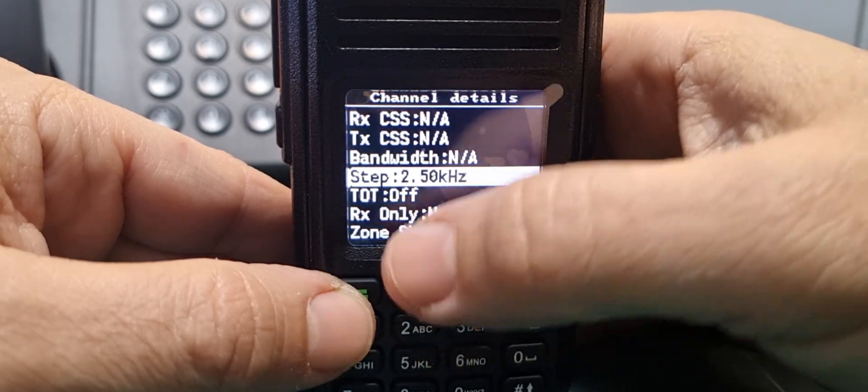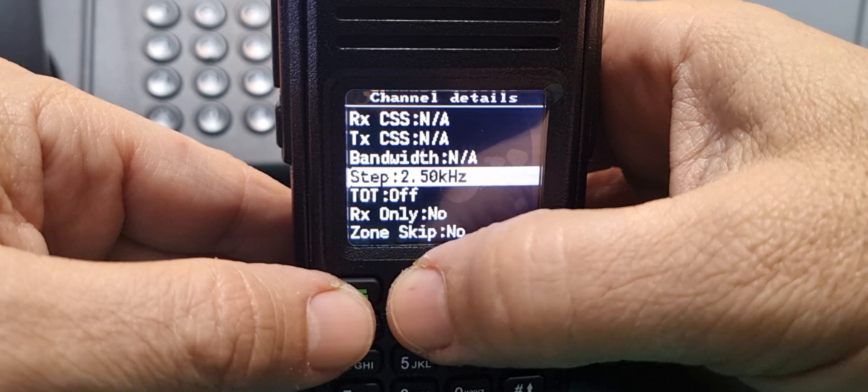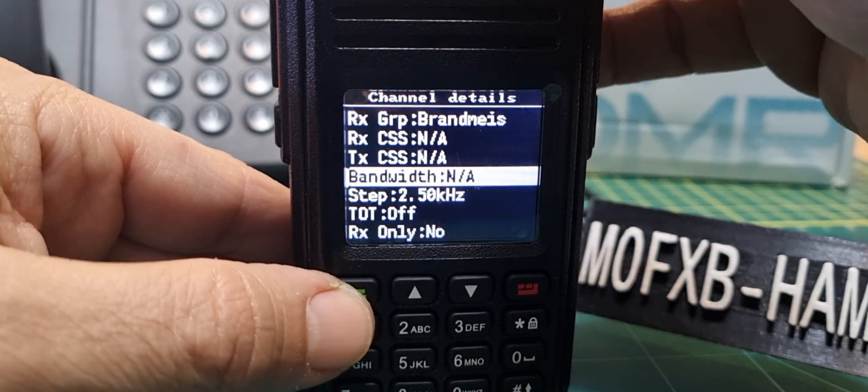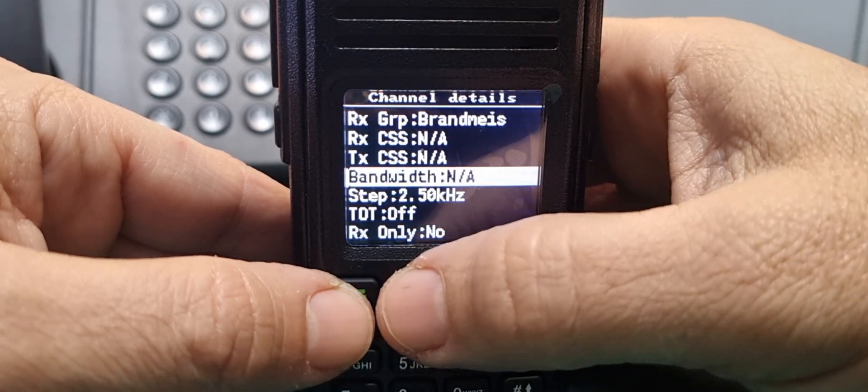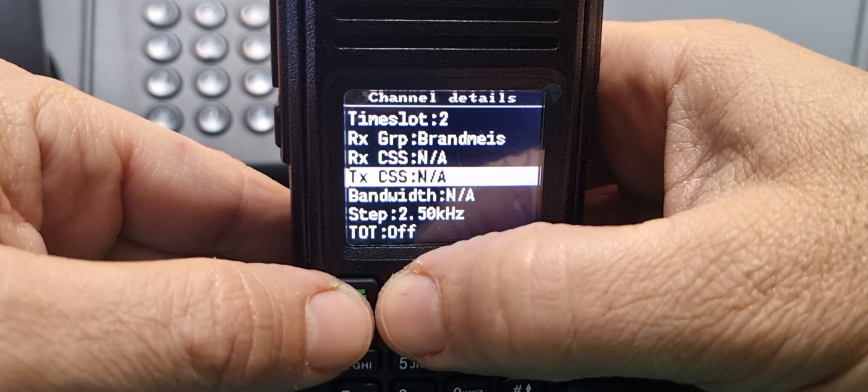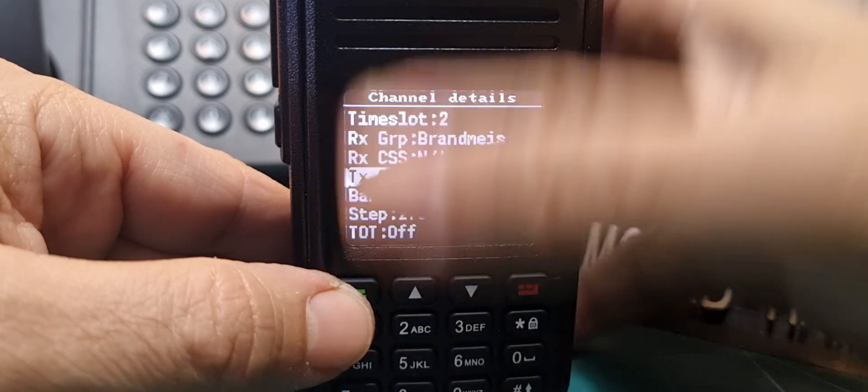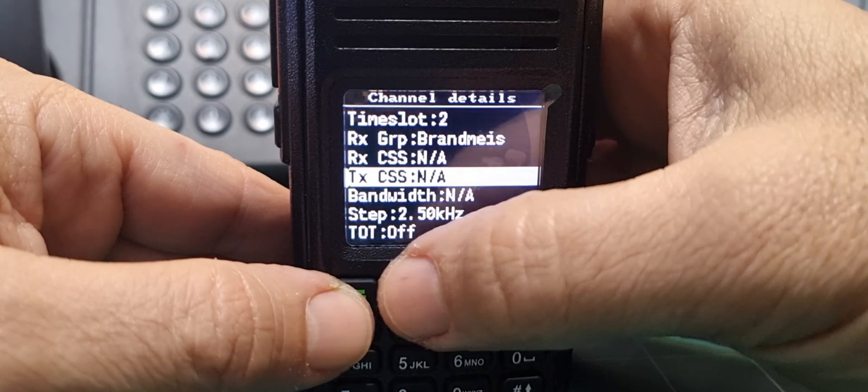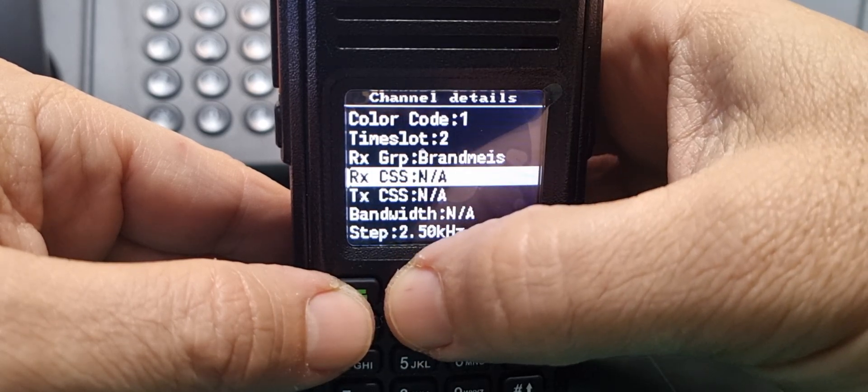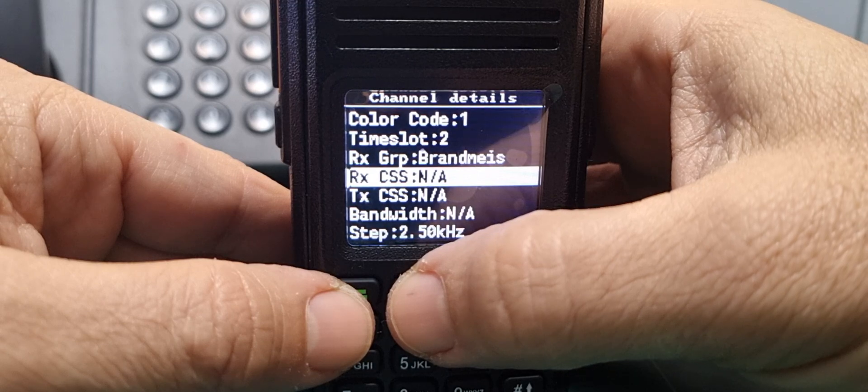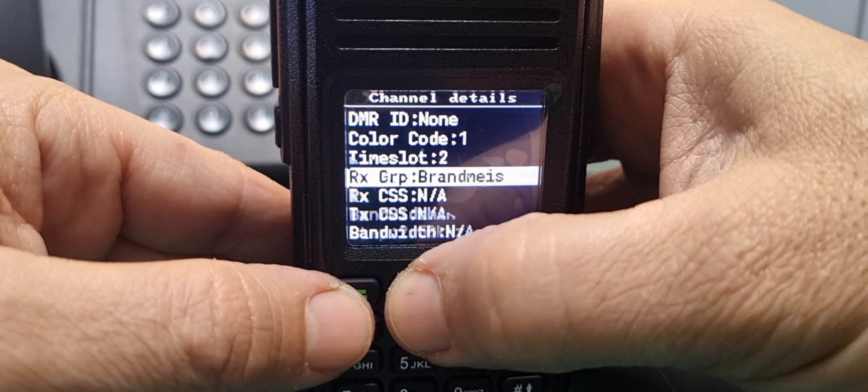Frequency step, that's worth knowing isn't it. I prefer 6.25. Oh it goes right down to 2.5, I prefer that. Bandwidth, we're in DMR but I'm sure if you're in analog it would let you.